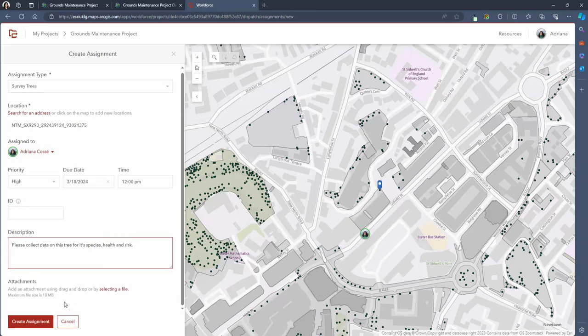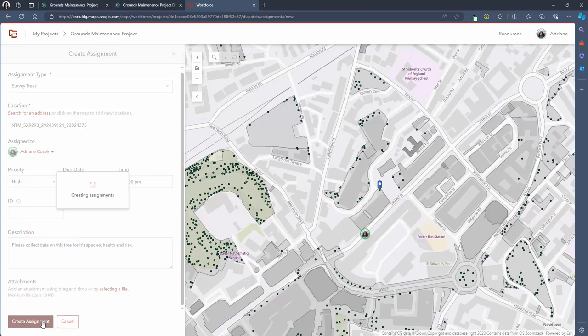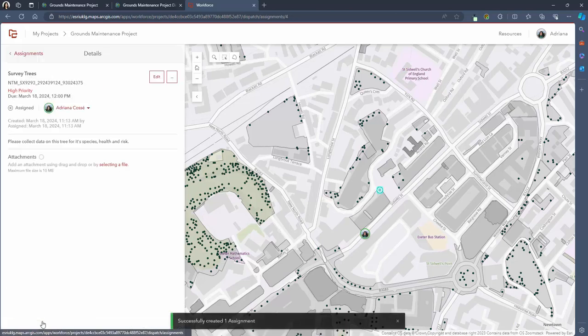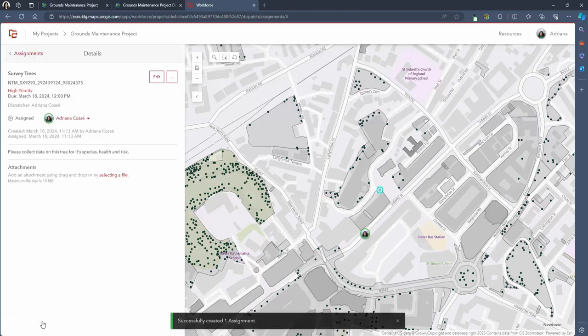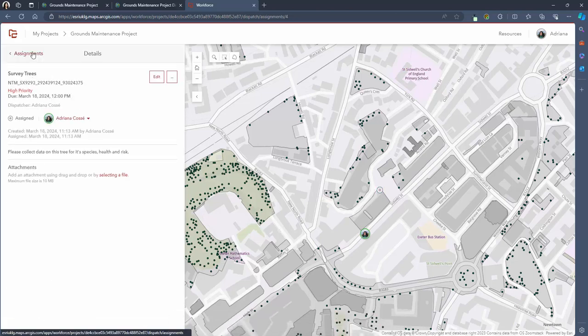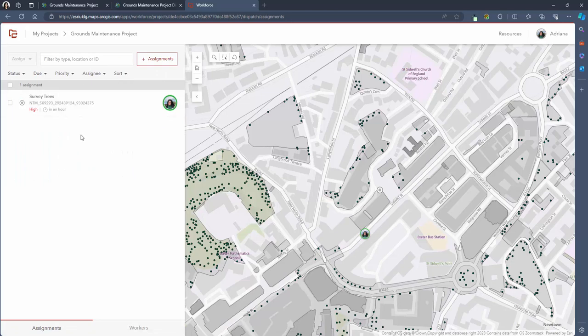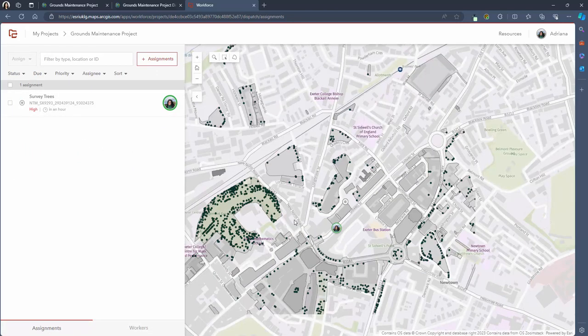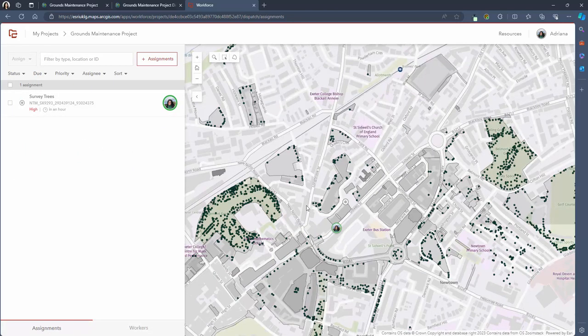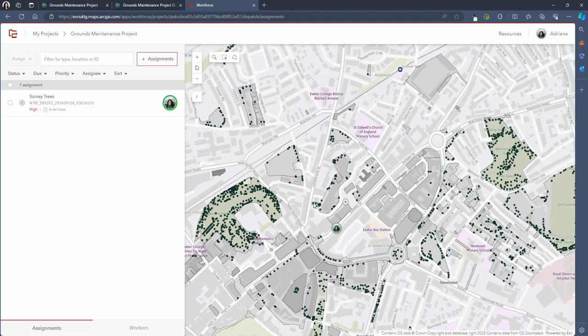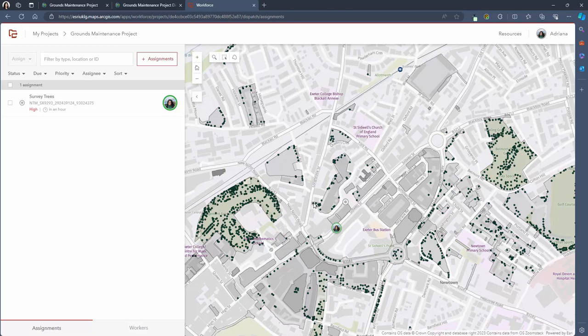Once you're happy with the details of the assignment simply press create assignment and this will now appear on the dispatcher home page and also the mobile worker will receive a notification on their mobile device informing them that they've been assigned to a new task. So now I'm quickly going to create a few more assignments so we can get an understanding of what a realistic workforce project would look like in full swing.